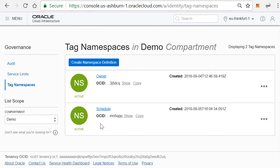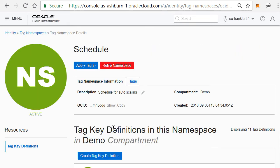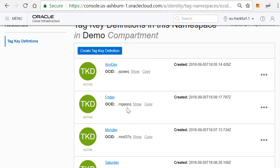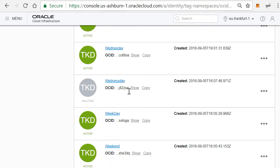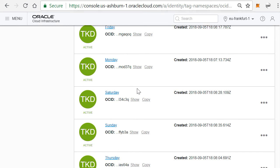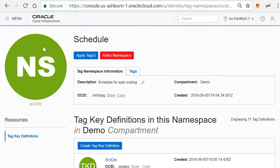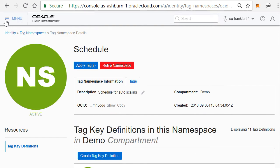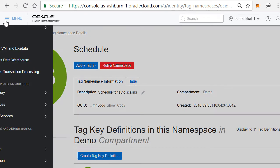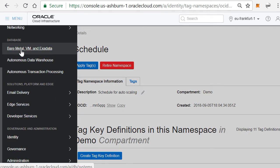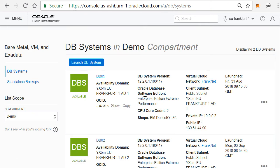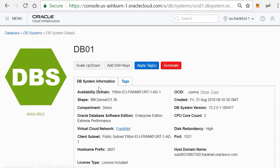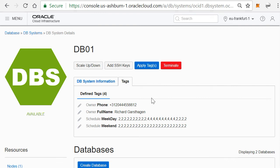When you've created this, you can actually go to your database server, and if I now click here on Tags, I can actually add a certain tag.